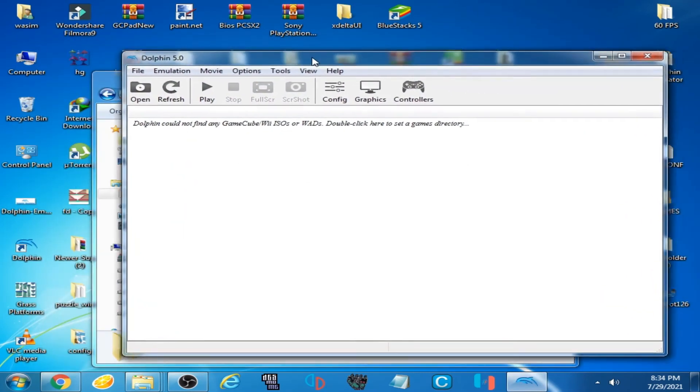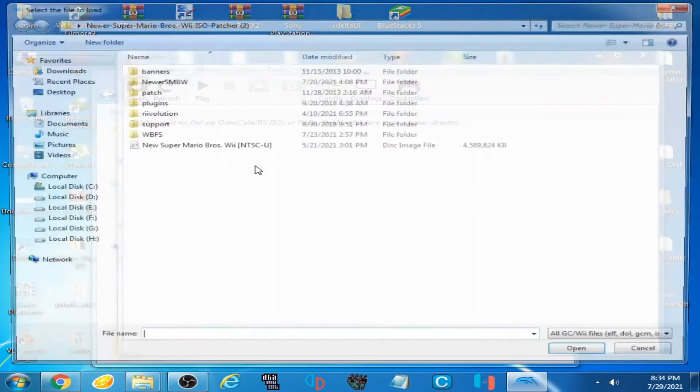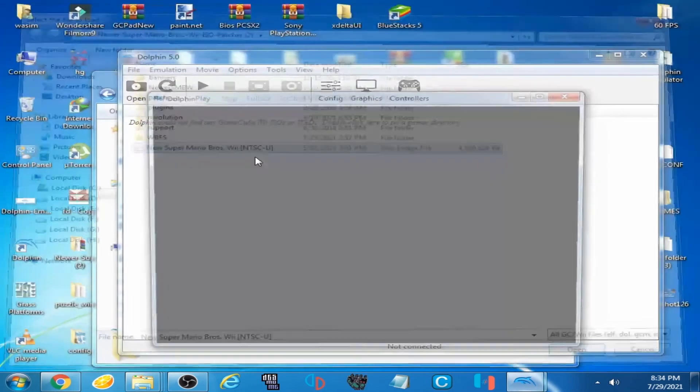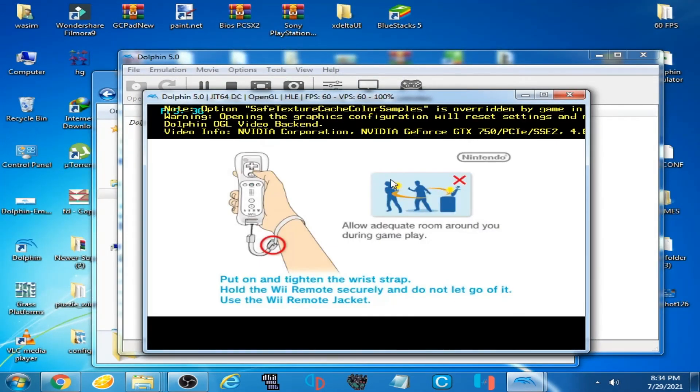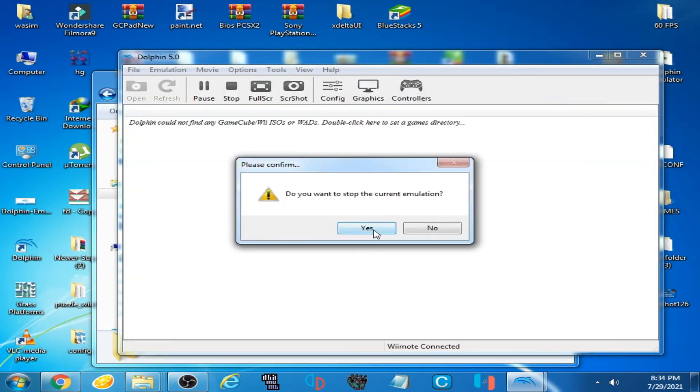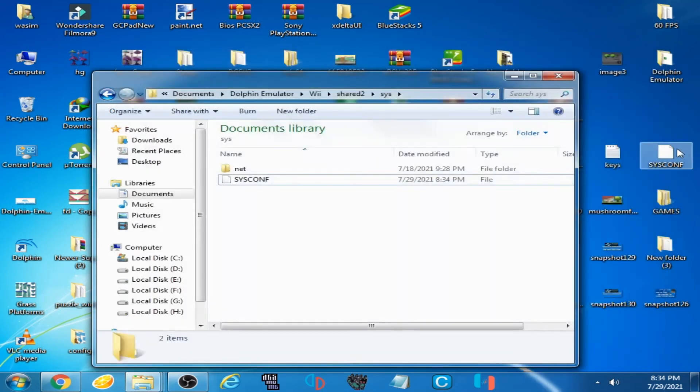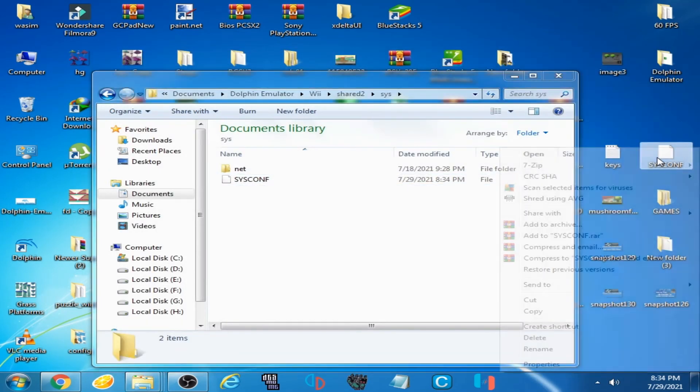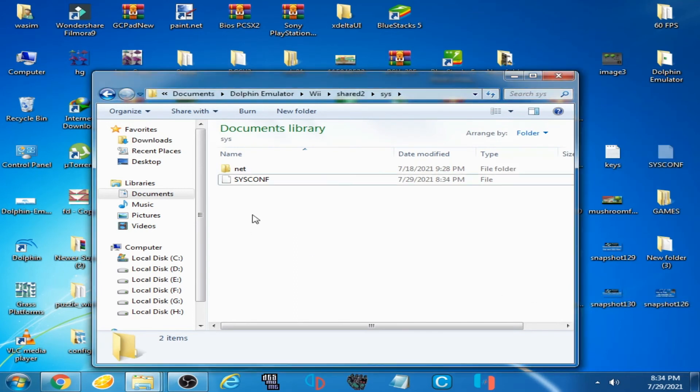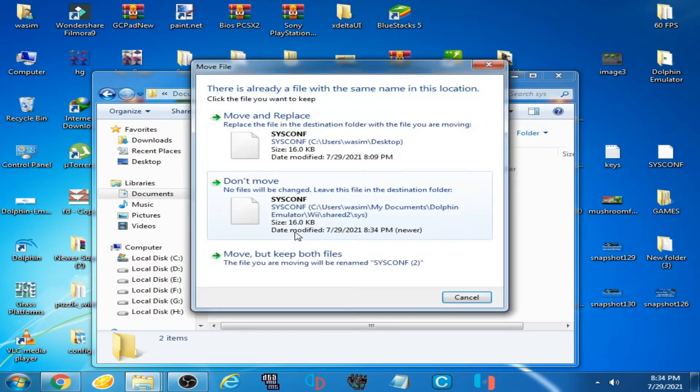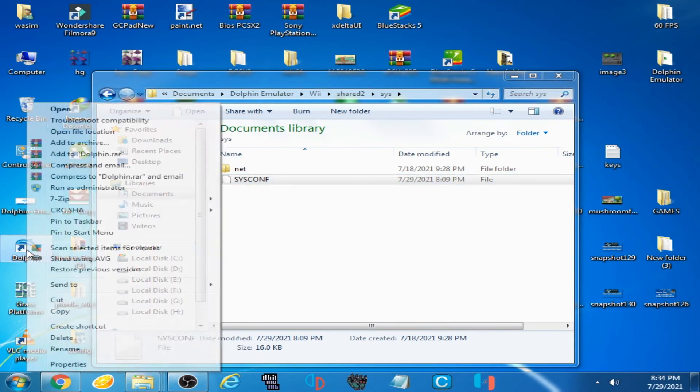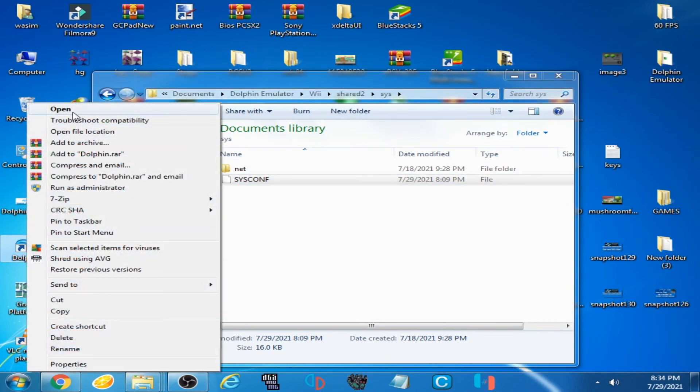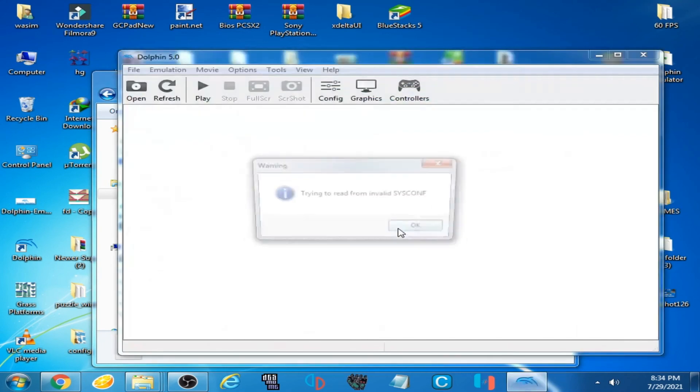Guys, you can play any game on your Dolphin emulator without any error. But when I use this file again like this, now I open Dolphin emulator and this error is showing again.